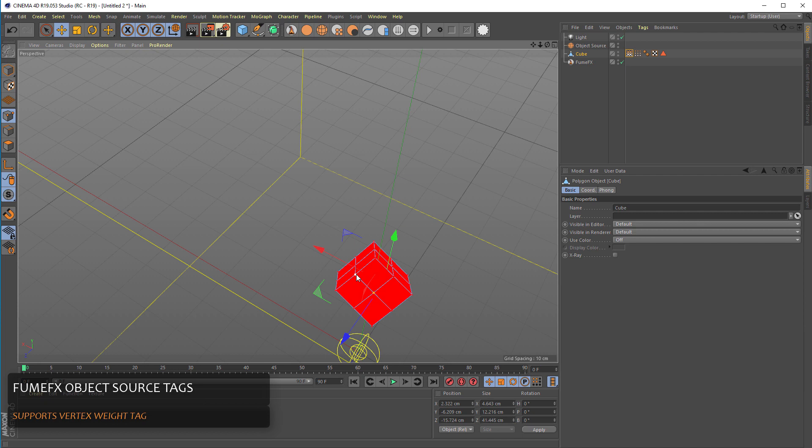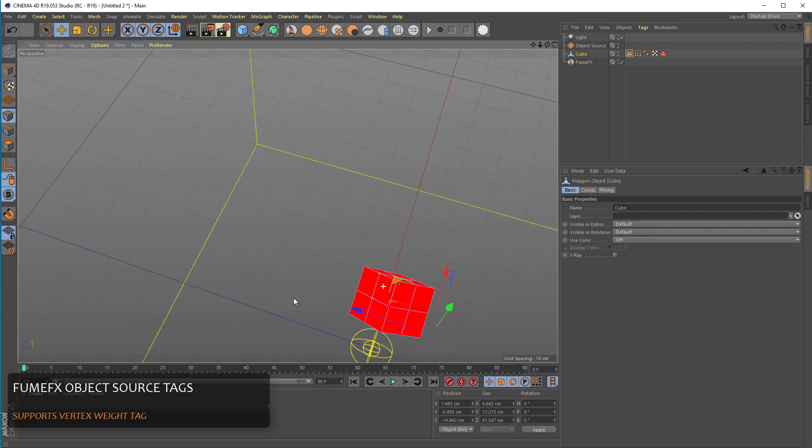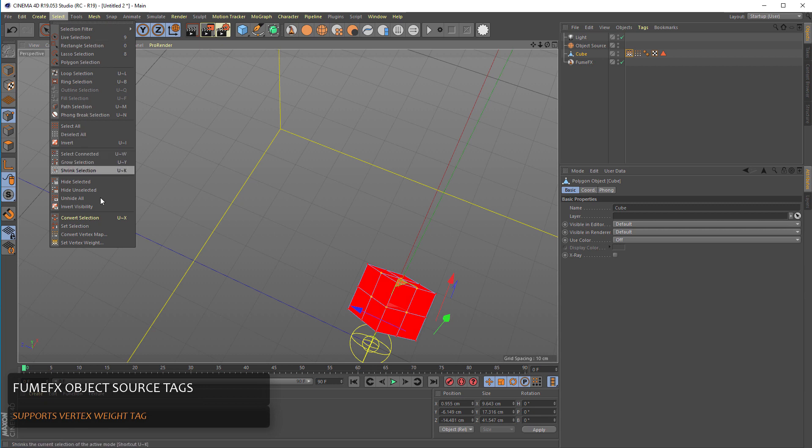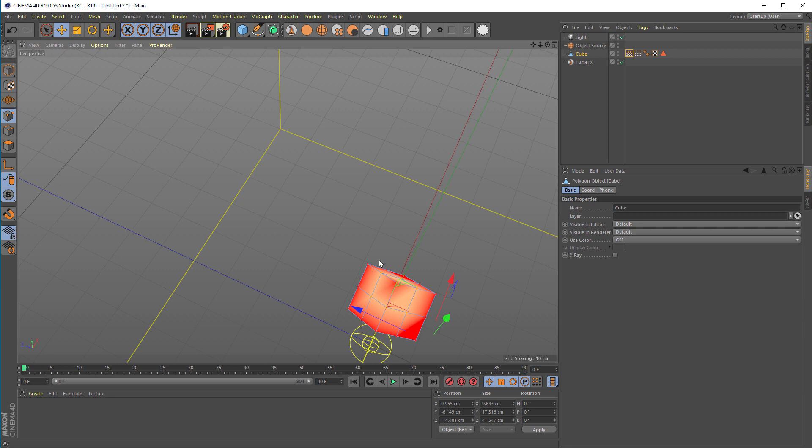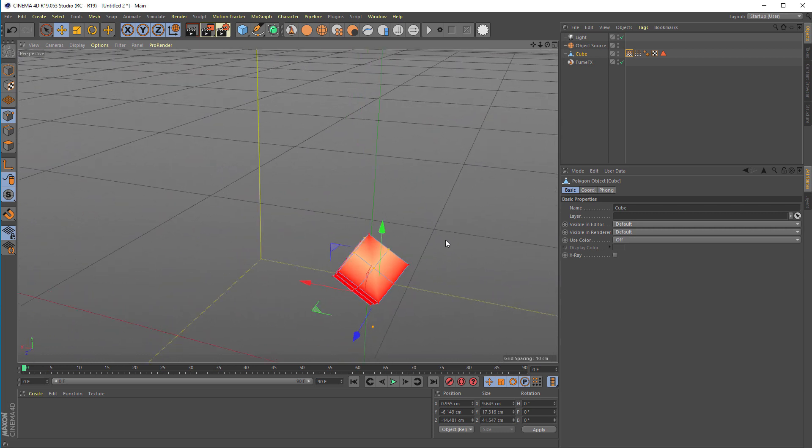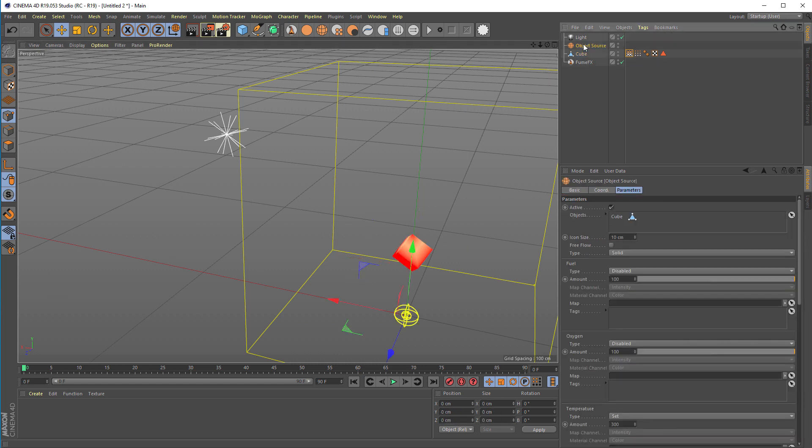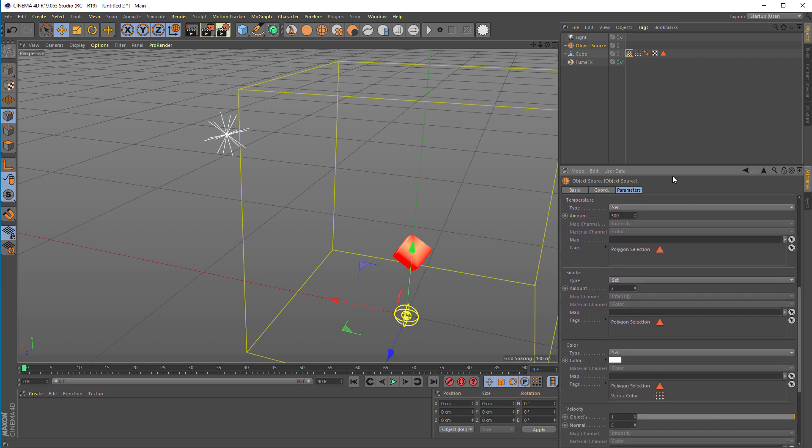We can select a few more vertices. And here we can set 50. And now we'll go back to the object source and we'll bring this vertex weight to the smoke emission.